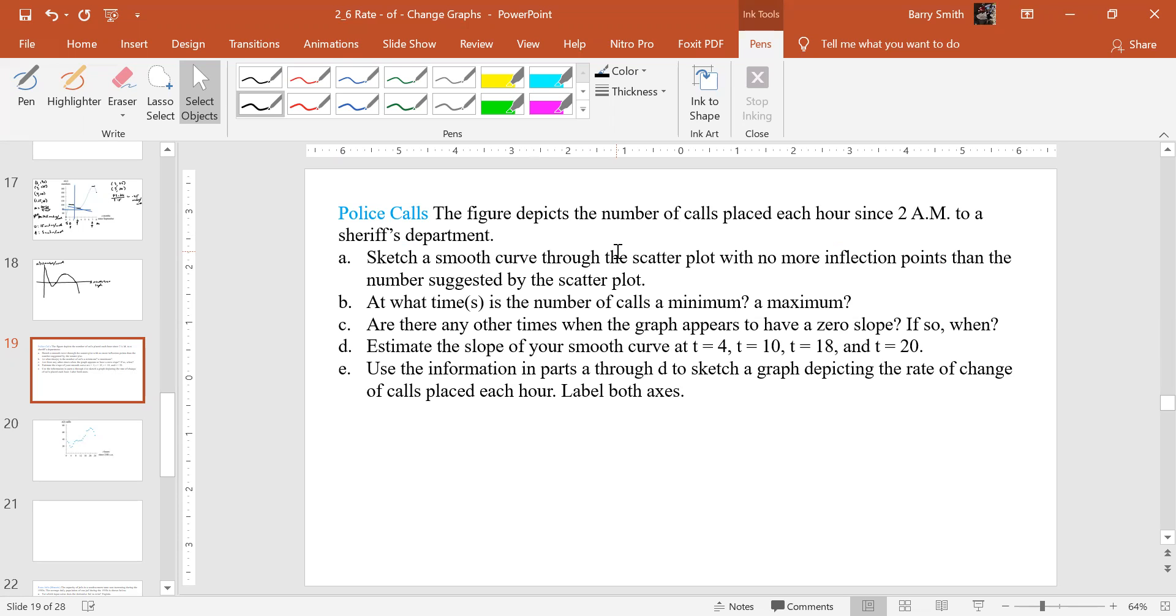Sketch a smooth curve through the scatterplot with no more inflection points than the number suggested by the scatterplot. Then at what time or times is the number of calls a minimum and a maximum? Are there any other times when a graph appears to have a zero slope, if so, when? Estimate the slope of your smooth curve at 4, 10, 18, and 20, and then use information in parts A through D to sketch a graph depicting the rate of change of calls each hour. Label both axes.